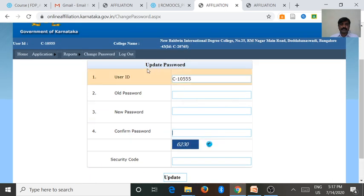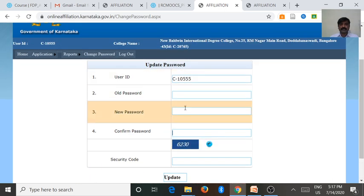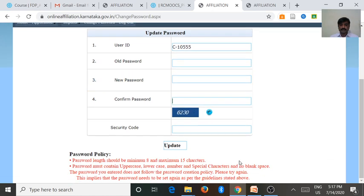This update password window will come after the successful login into the colleges.